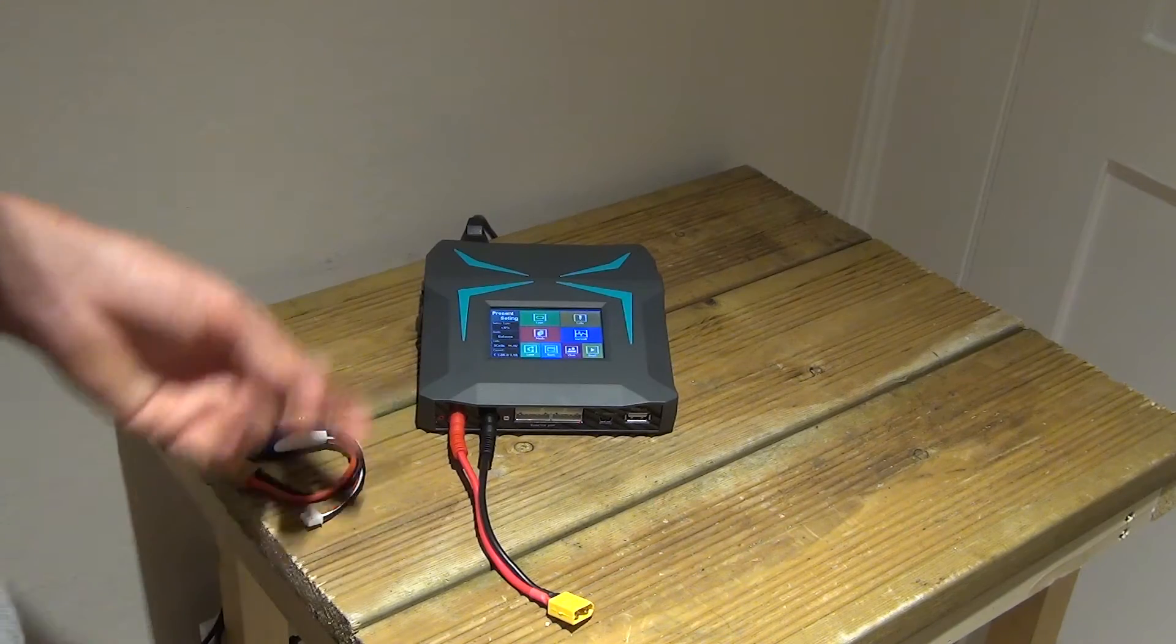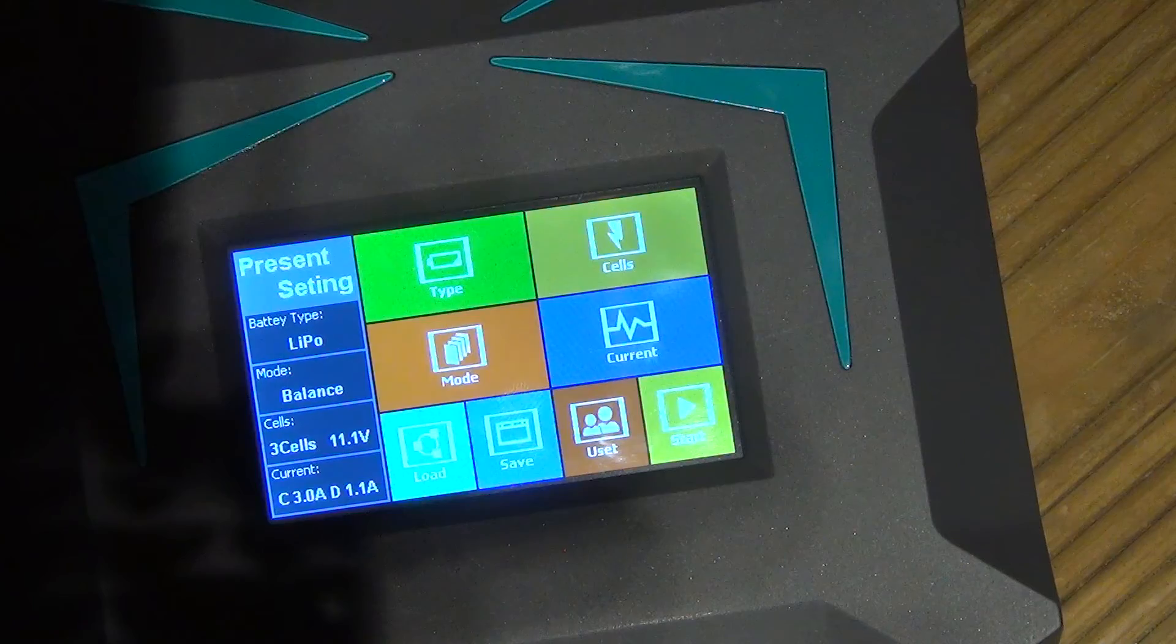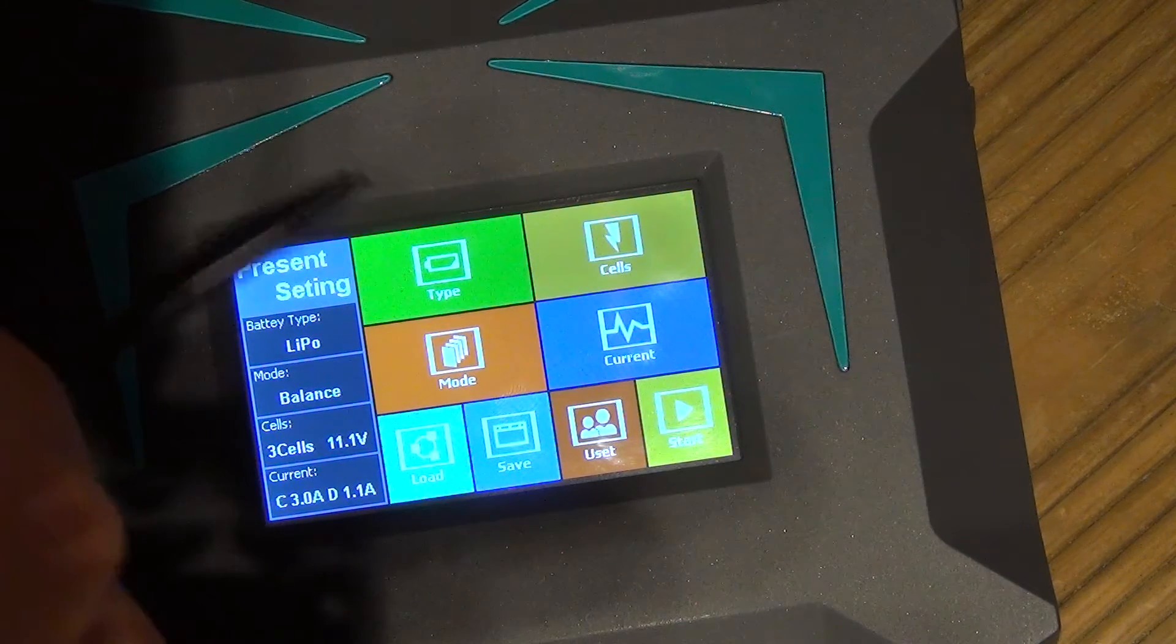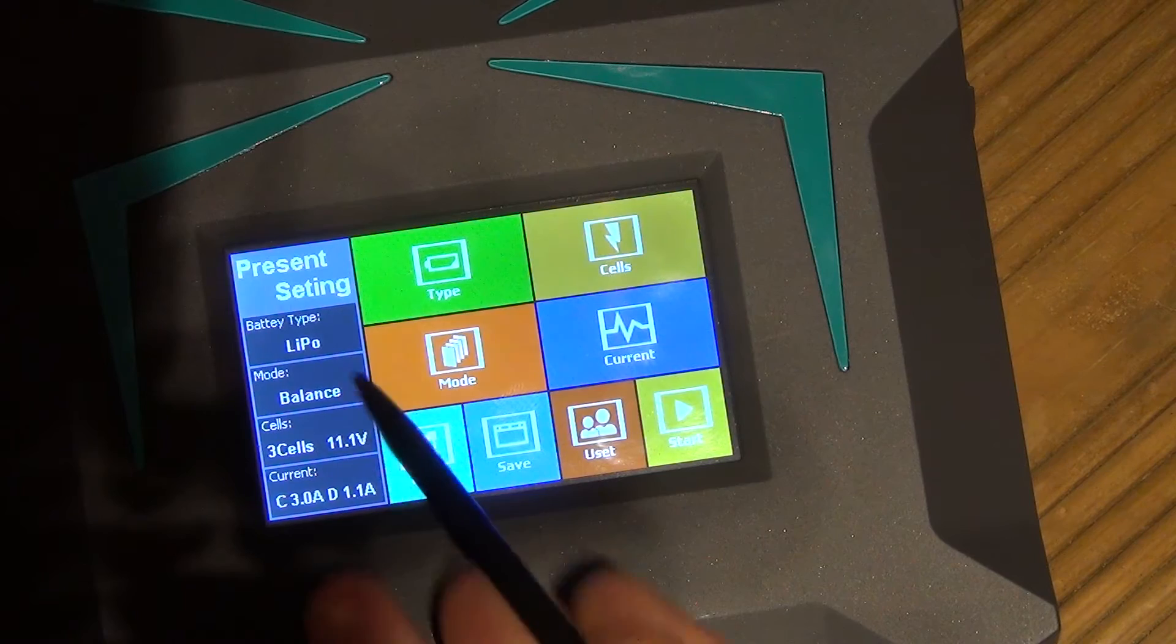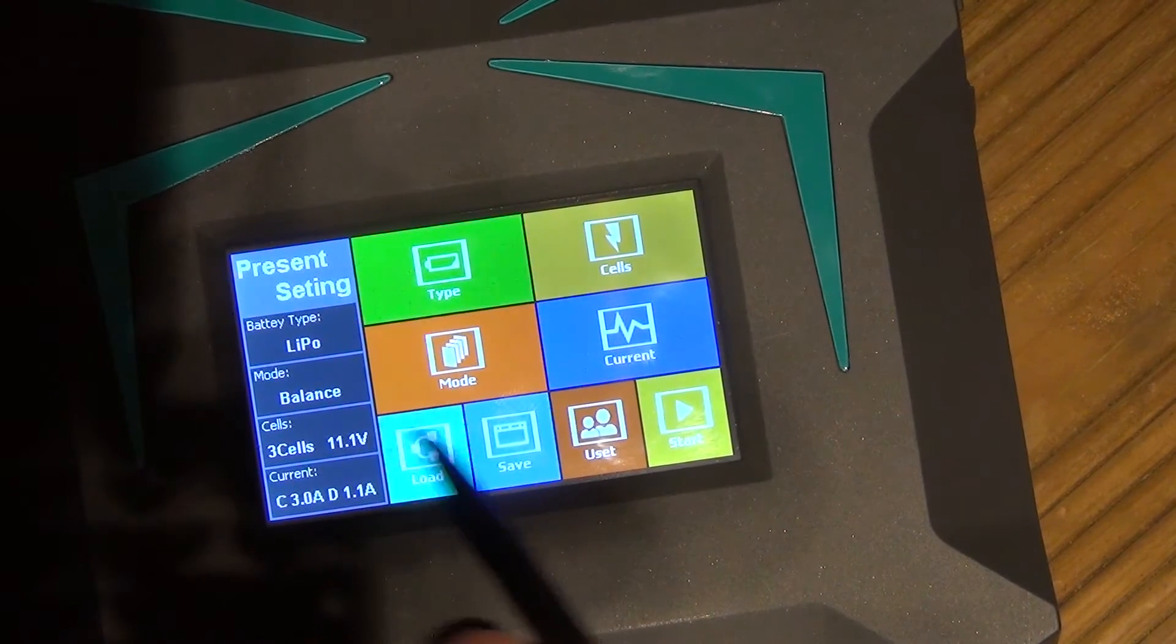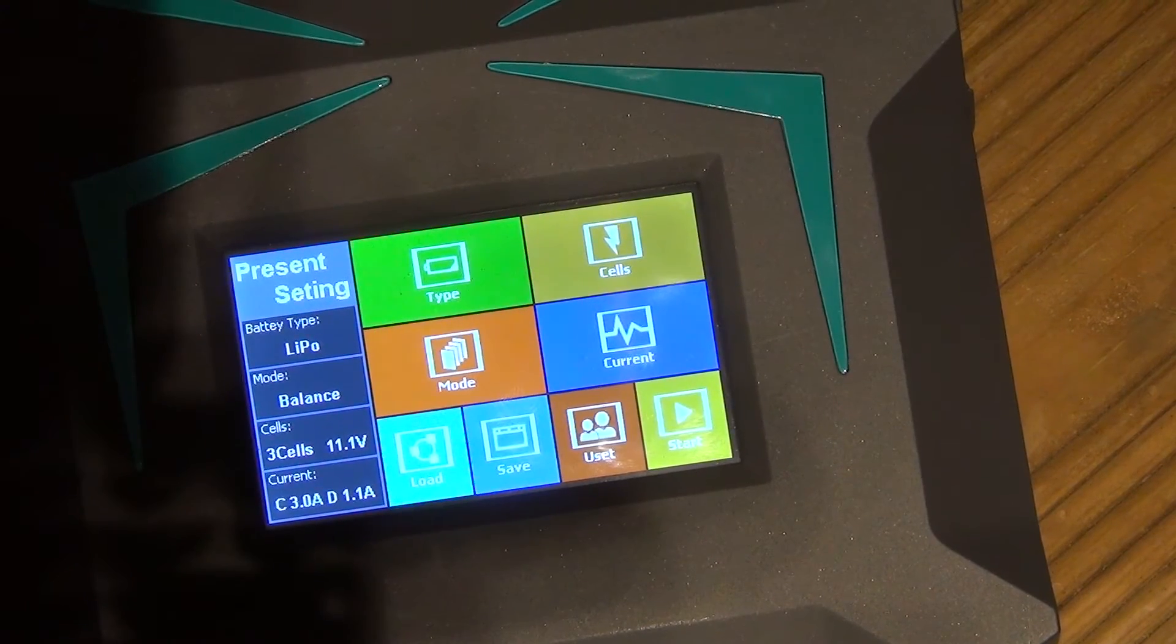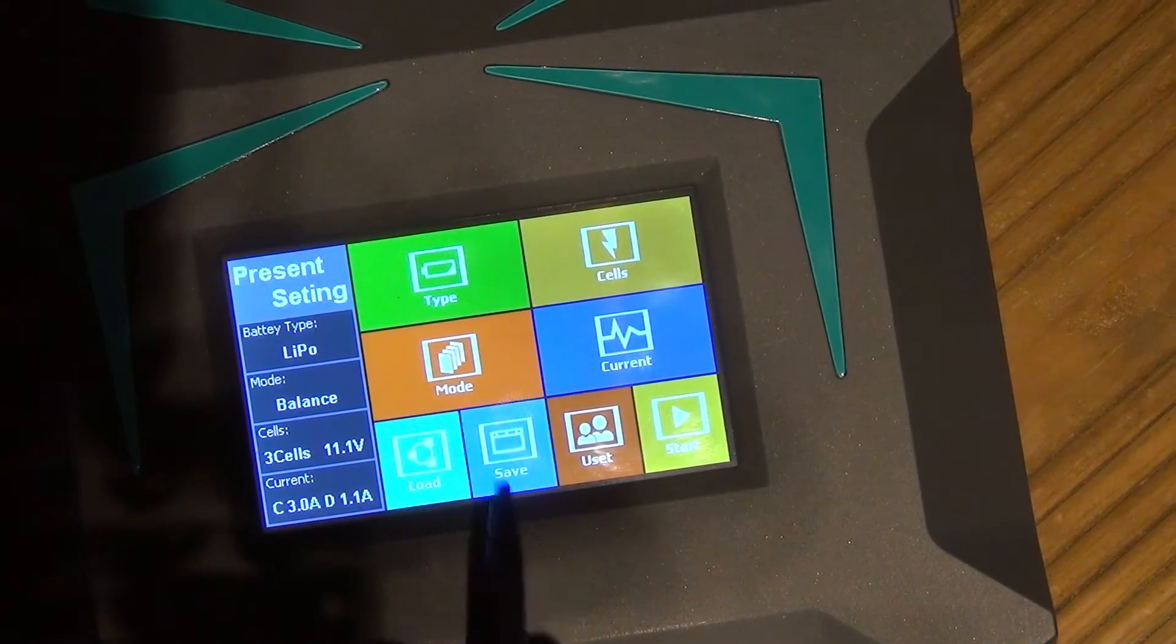Now to have a look at the operating system and how to charge a battery. You can see under the settings, where it says present settings, I'm just going to use the stylus to show you. Currently, we select the lipo, balance charge, three cells, which I have to change because it's a two cell battery, and three amps charge, which I'll also have to change because these batteries are only meant to be charged on one amp.